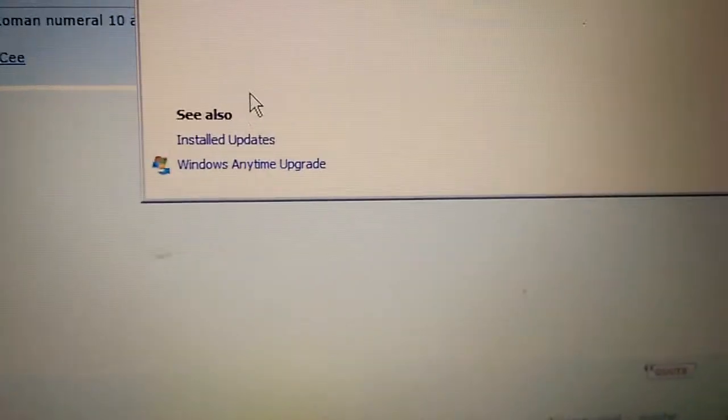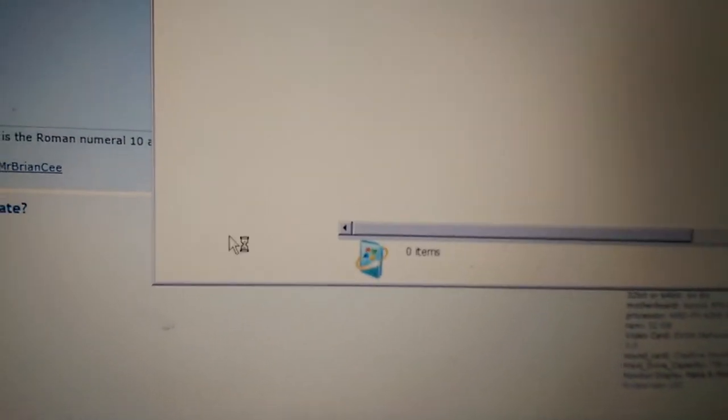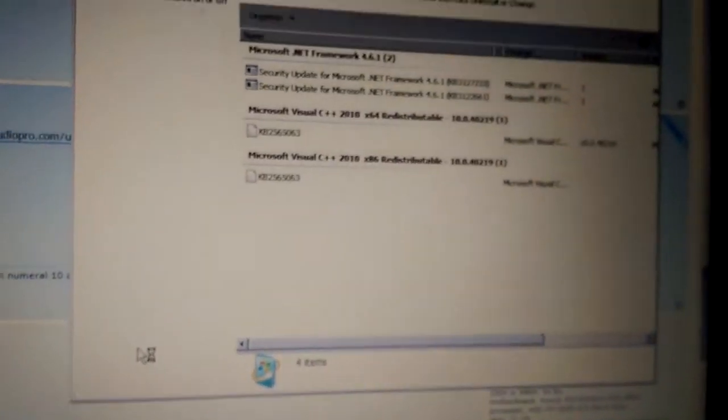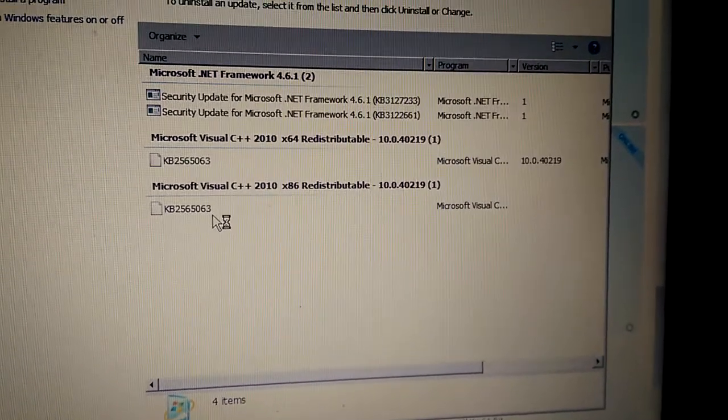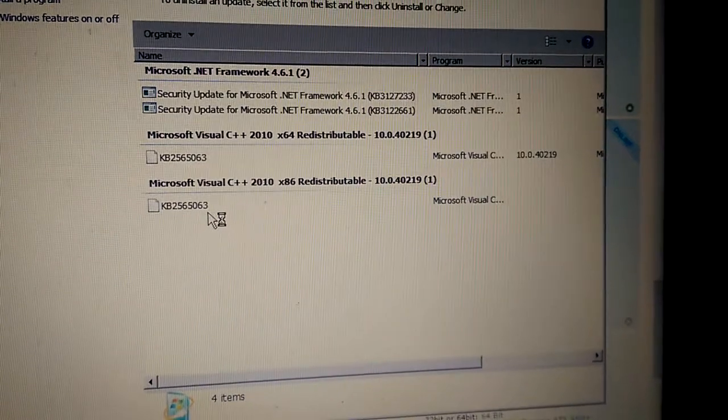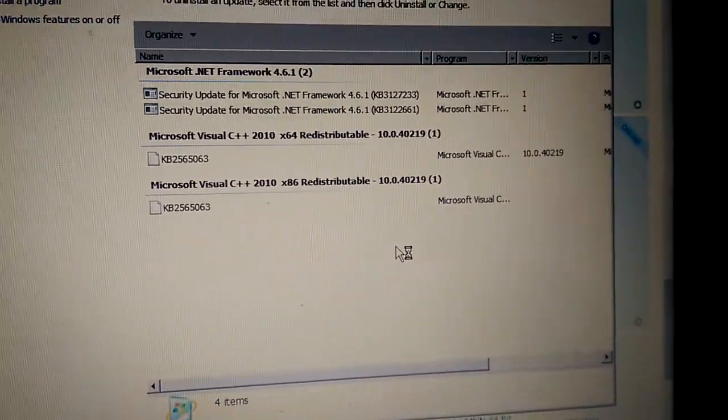Then you go down to, once it pops up, you go down to Installed Updates. Then it loads up. I already removed it so you won't be able to see it. Hold on, just give it a second to load.